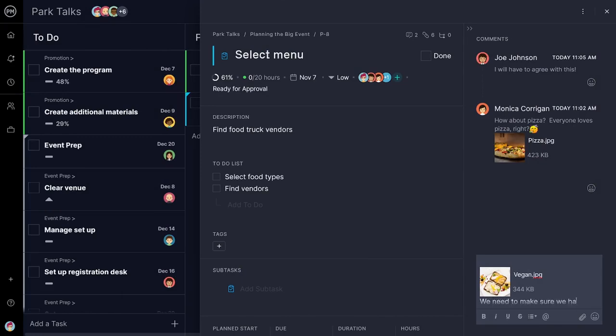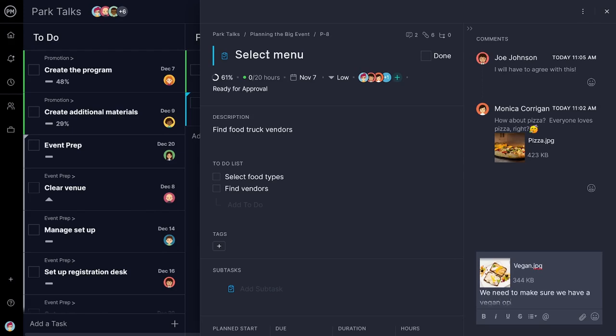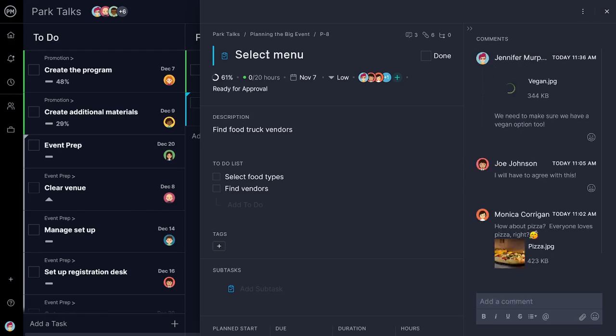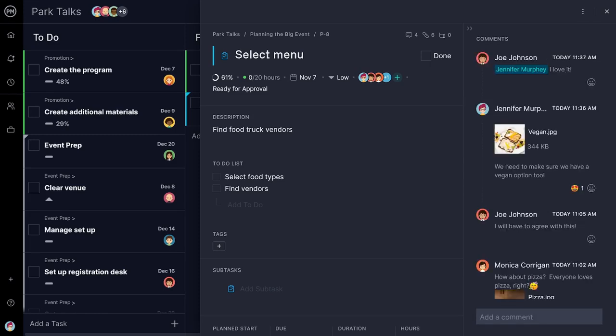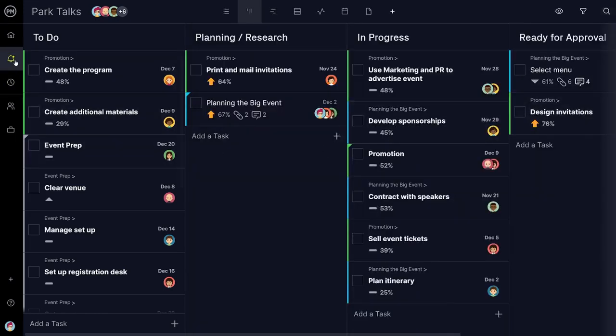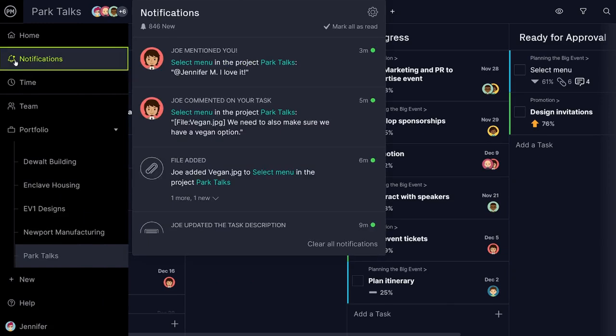Tasks must be executed. ProjectManager.com gives teams multiple views to do tasks, which are all synced together in real-time. Along with email alerts, this makes sure no one misses important updates.